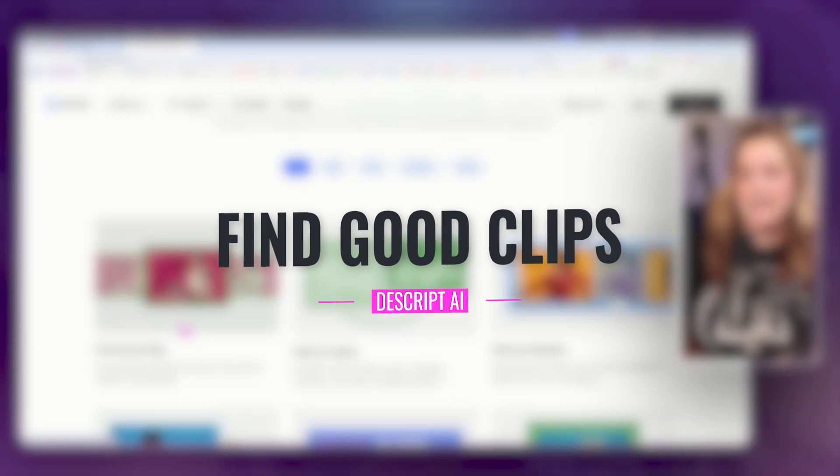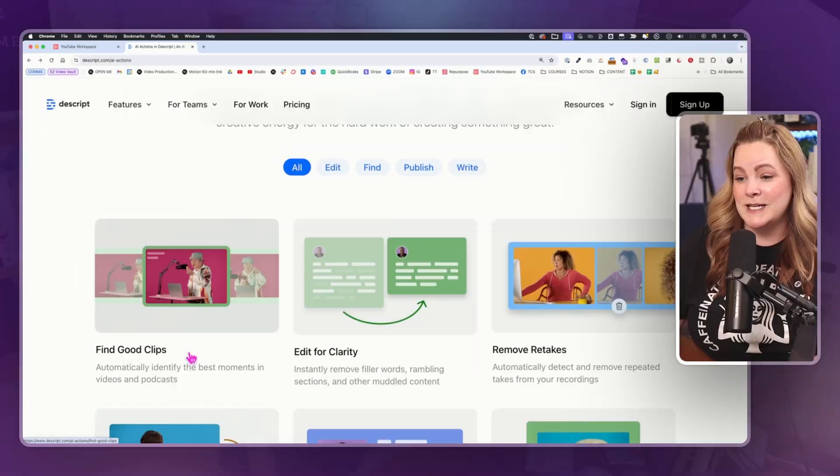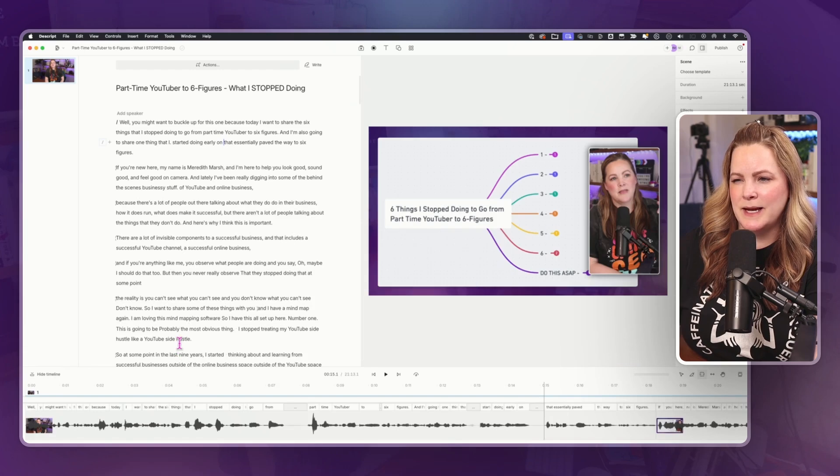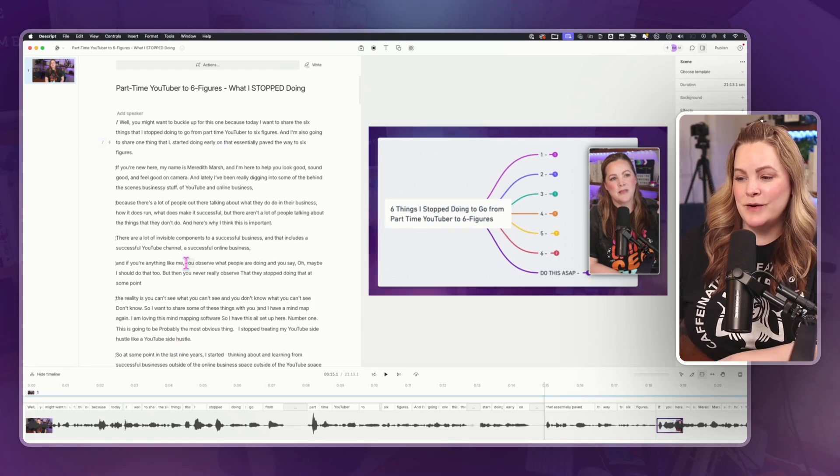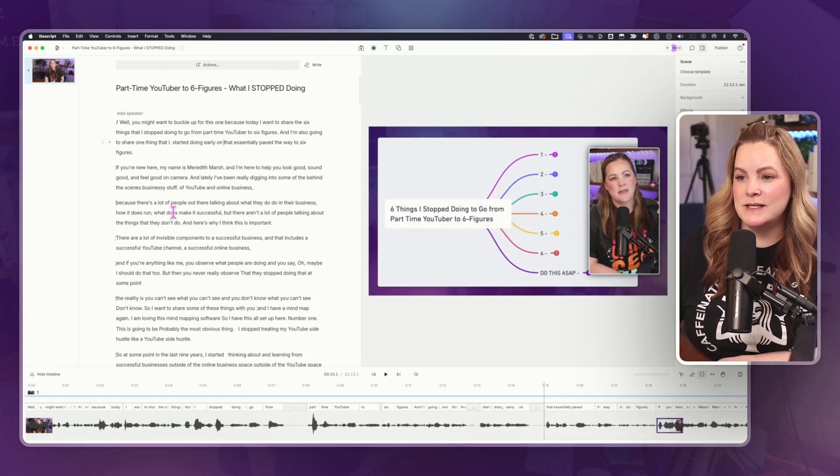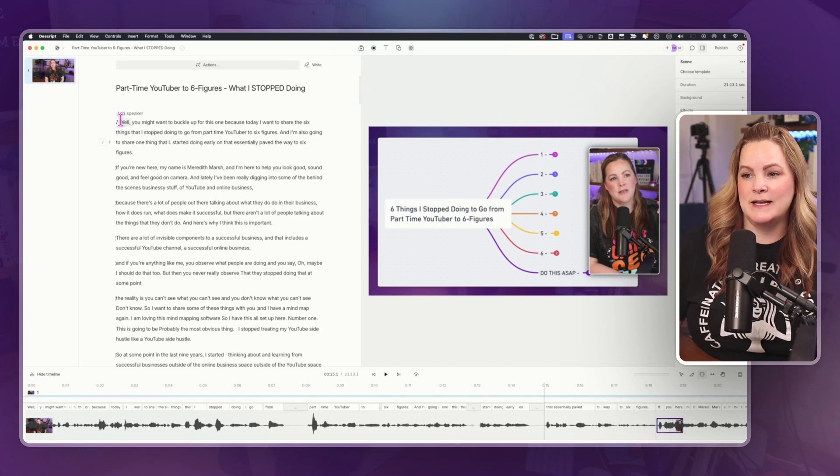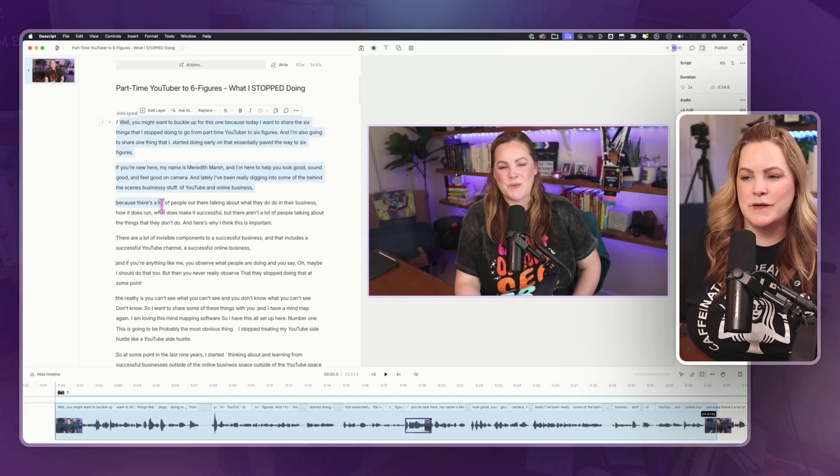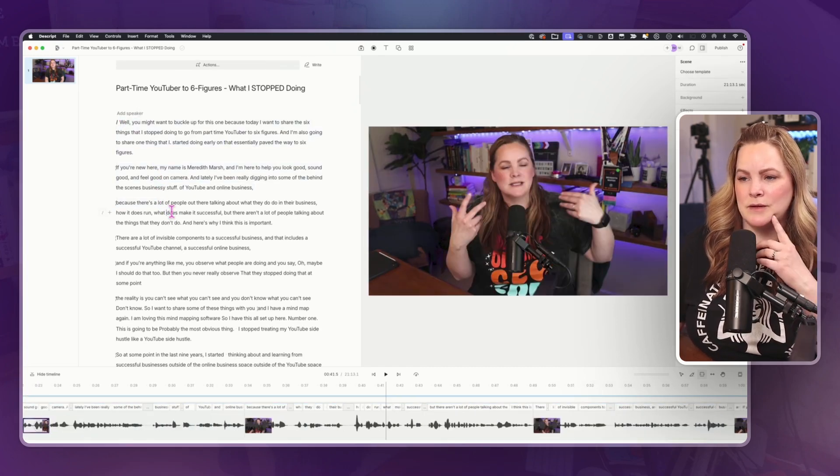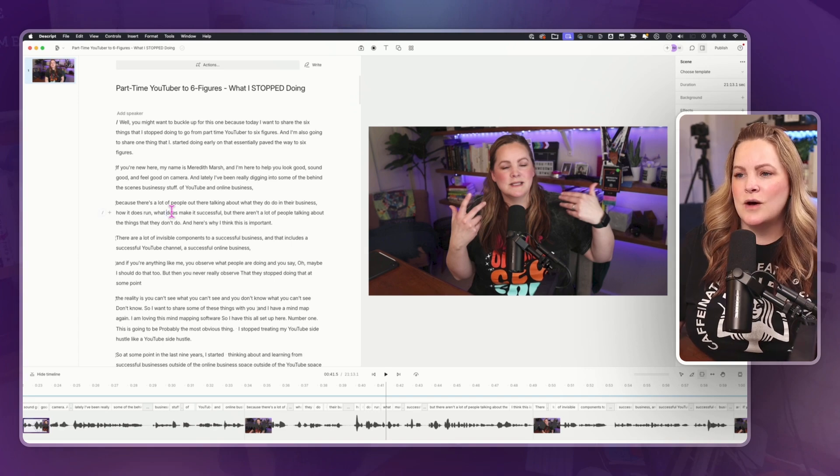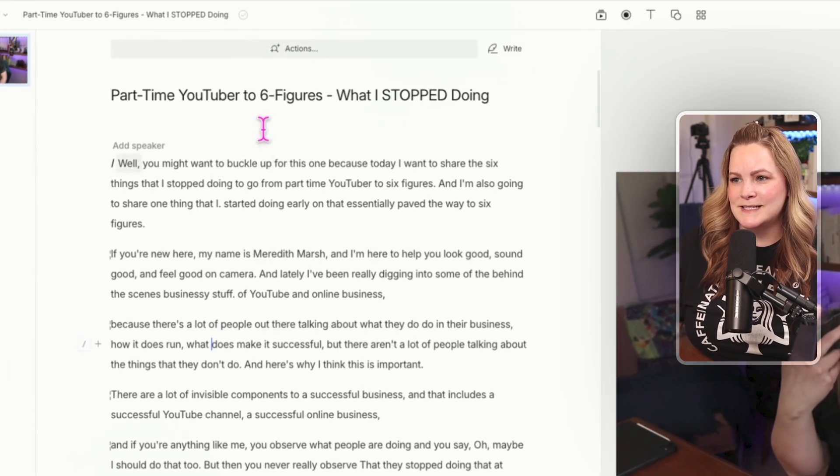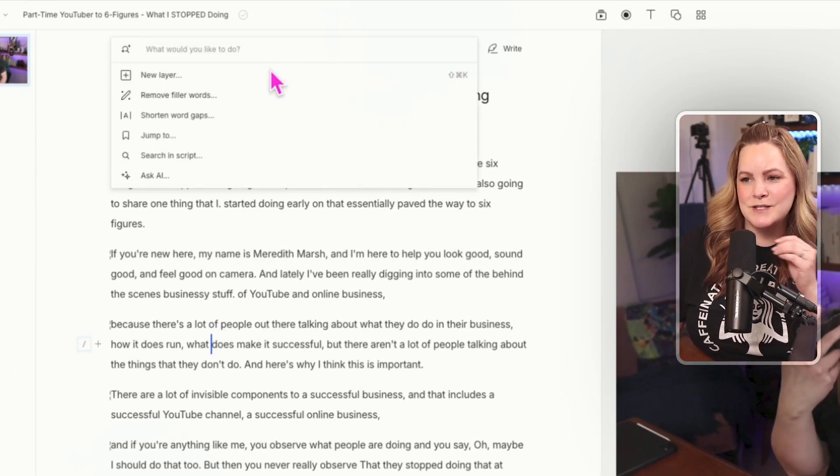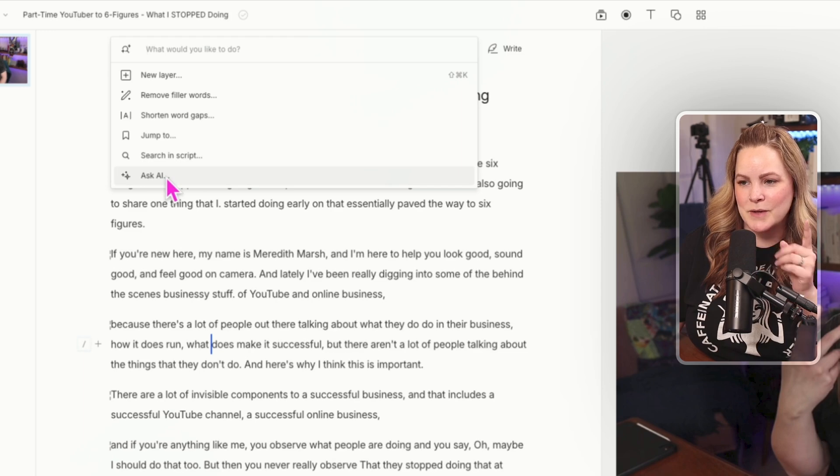I'm just going to start from the very top. This Find Good Clips automatically identifies the best moments in your videos and podcasts. I have a video here, it's 21 minutes long. This is a rough edit, a rough draft of a YouTube video that I published on my channel like a couple of weeks ago. So we're going to really put this to the test here and see how these new AI tools actually work.